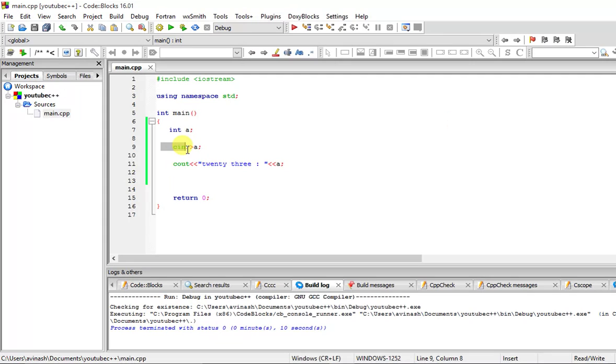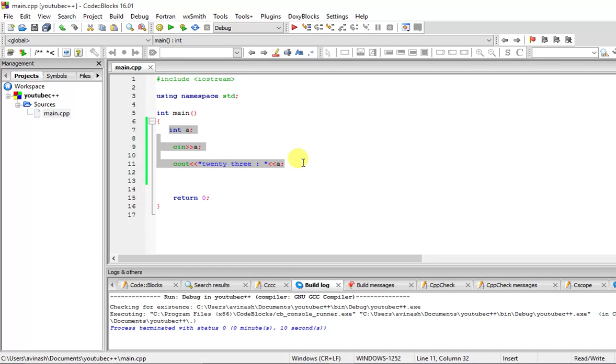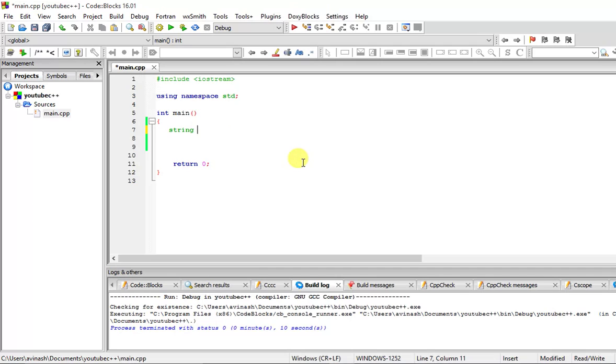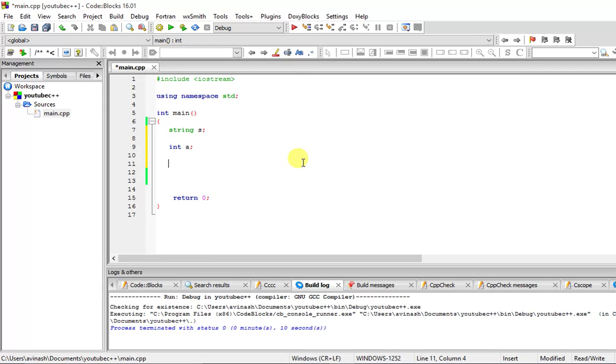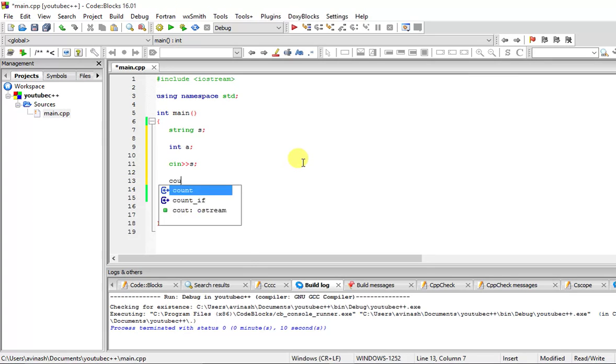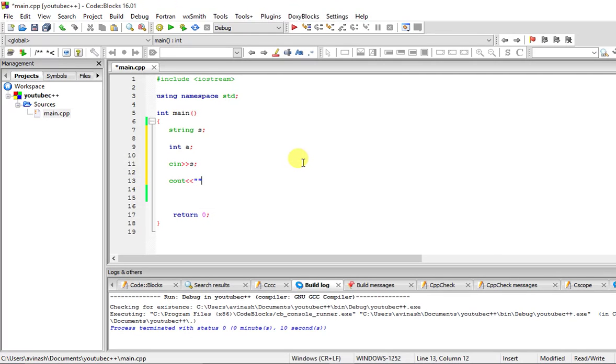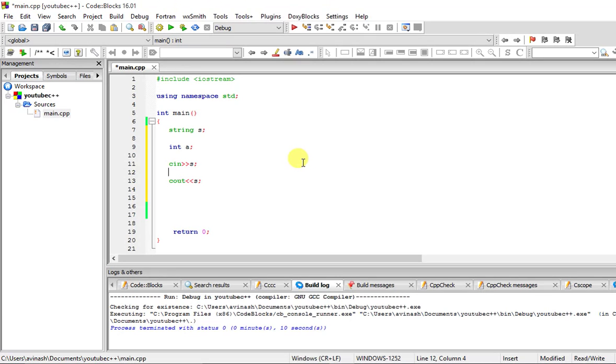You're taking an input on a variable and storing an integer value. Similarly, different variables can be taken as input. Suppose I say string s and integer a, and I say cin s over here, and I just print s. Then cin a.